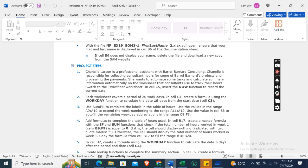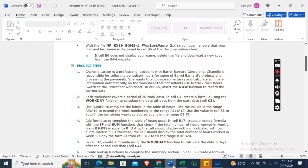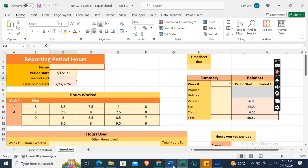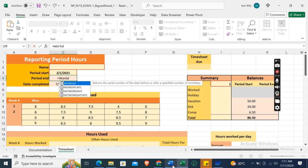Now, each worksheet covers a period of 20 workdays. In cell C4, create a formula using the WORKDAY function to calculate the date 19 days from the start date cell C3. Okay, so in cell C4, create a formula using WORKDAY.